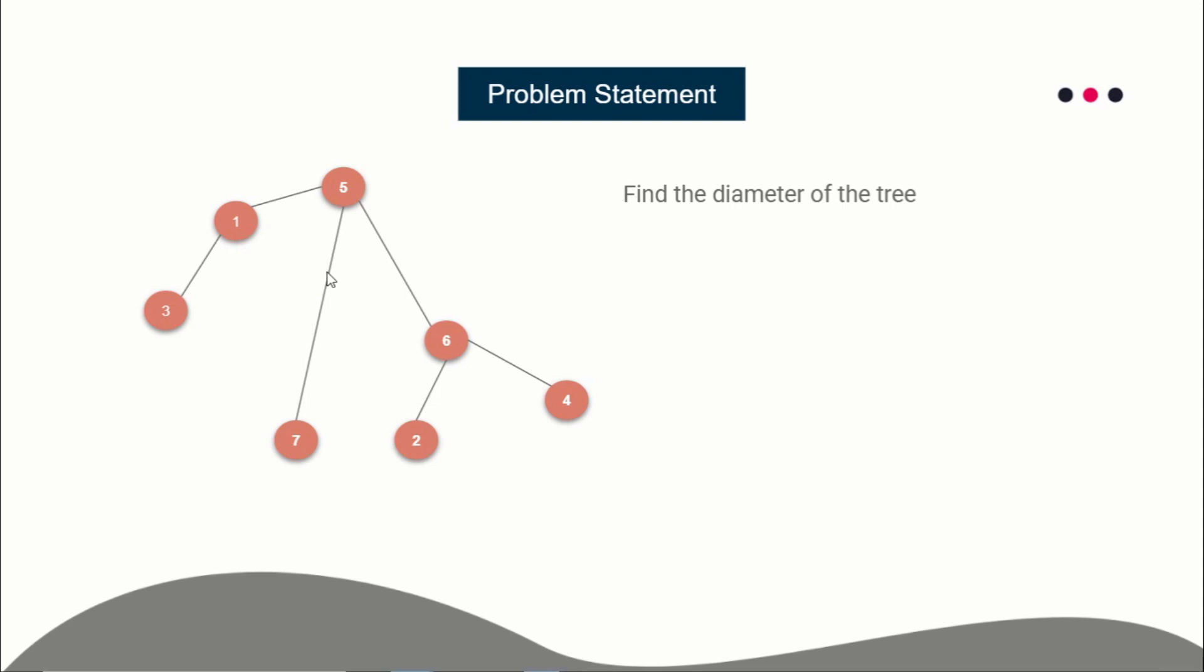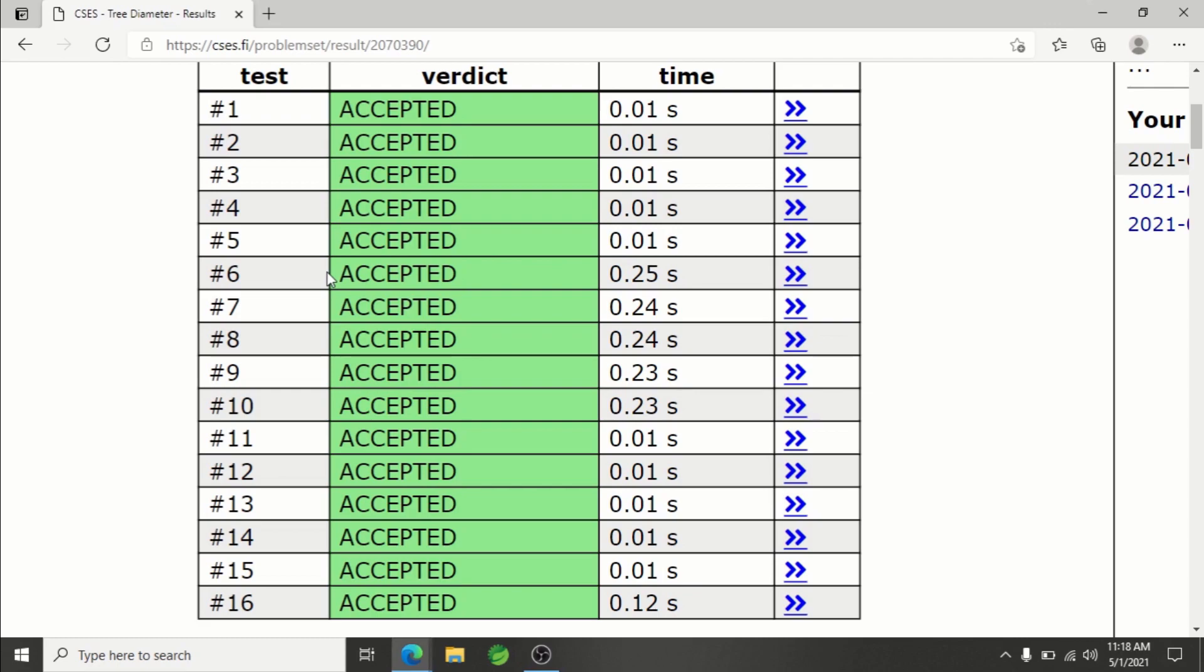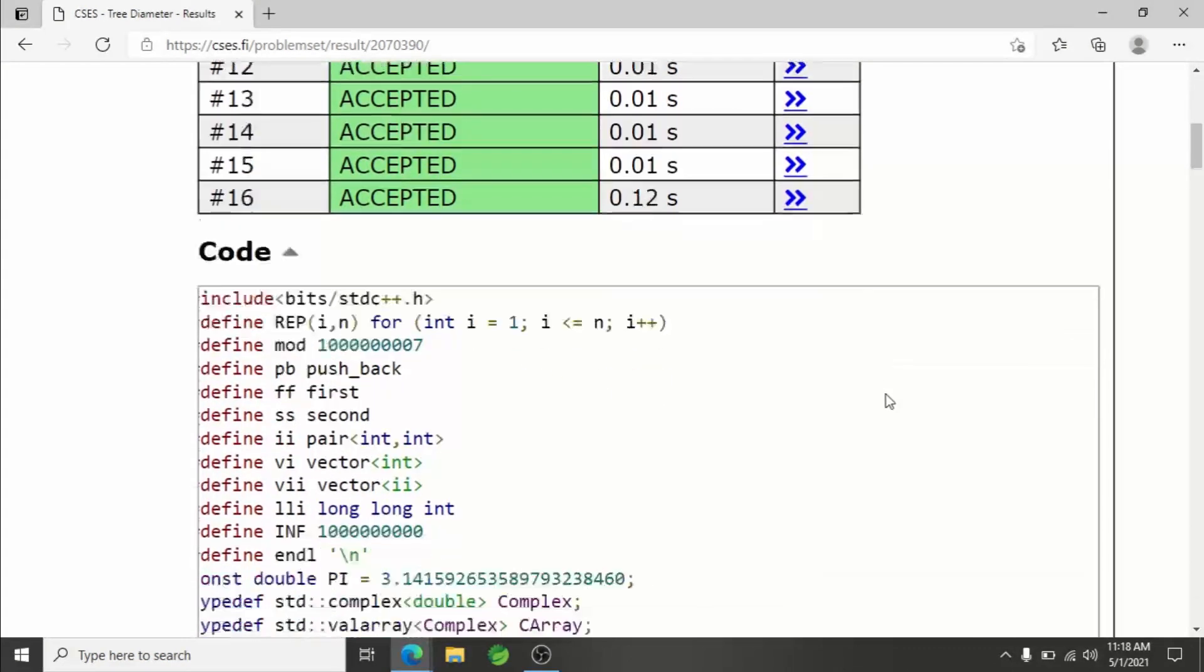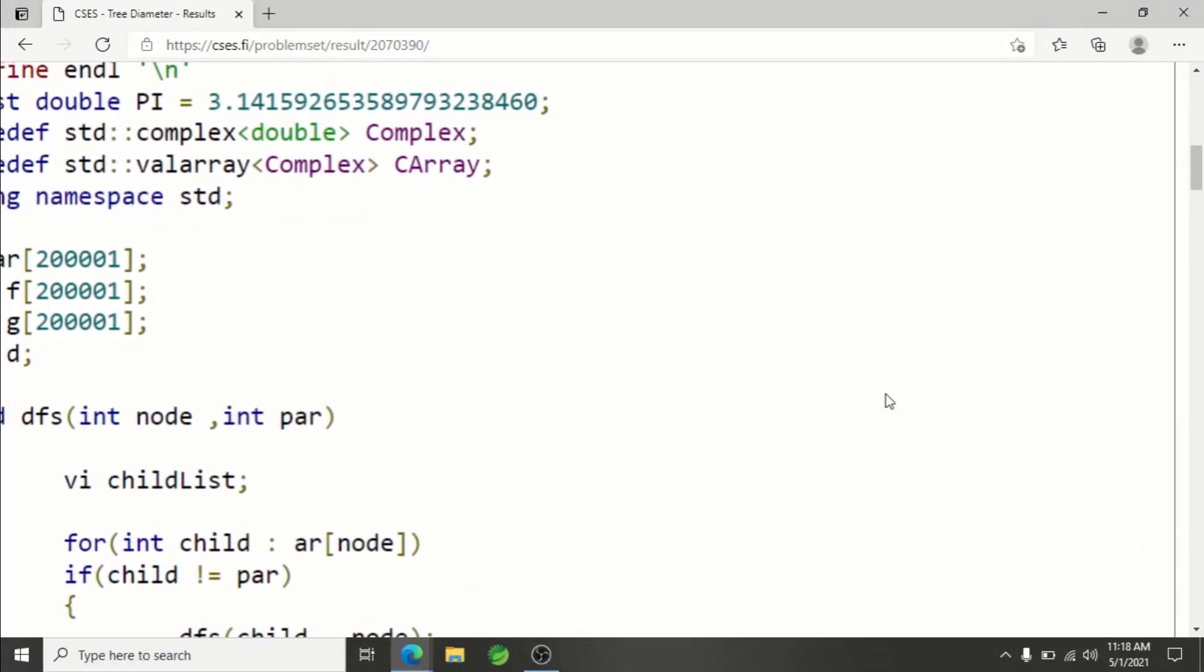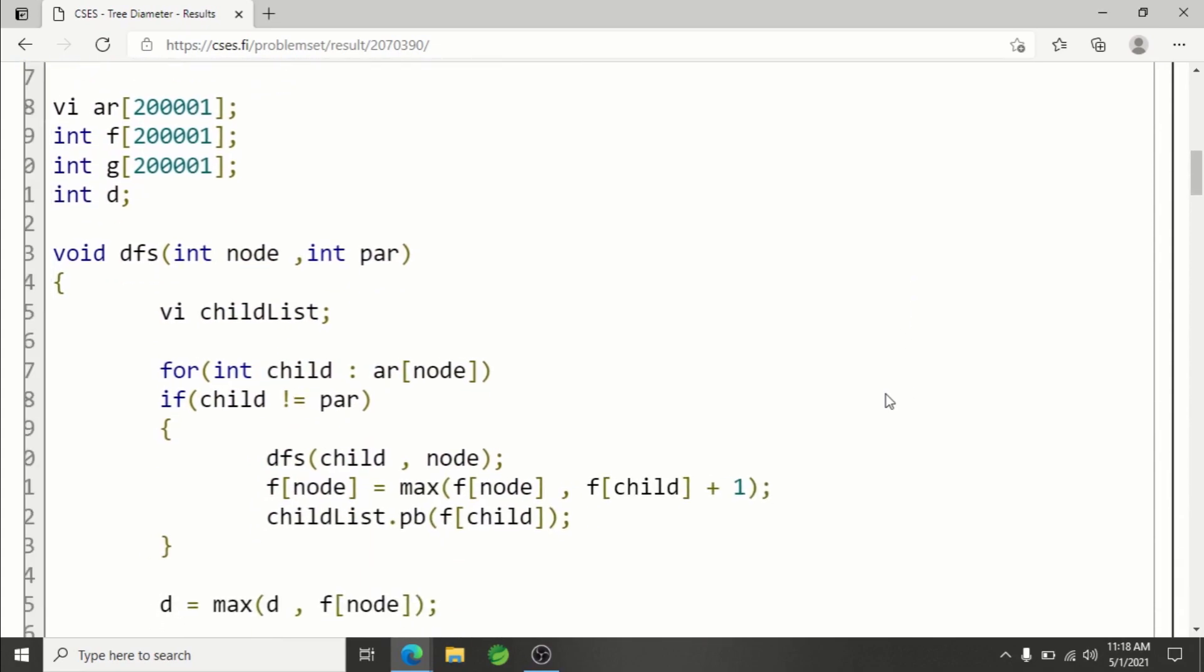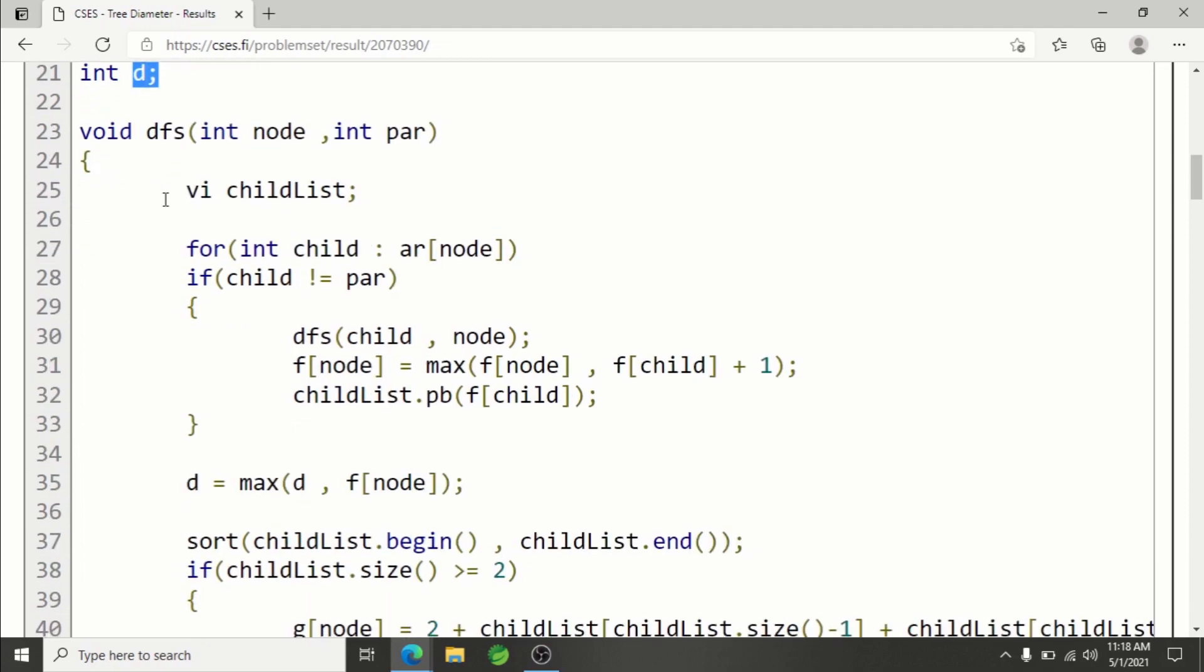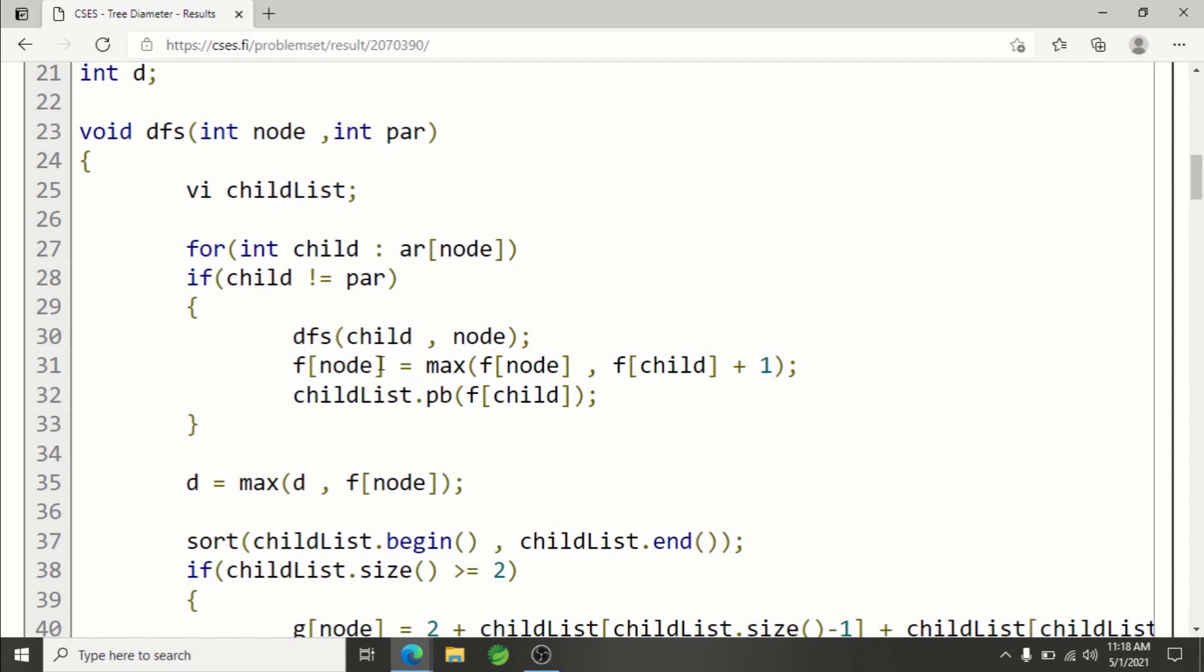In this lecture, I'll be showing you the implementation of that. As I explained in the lecture, we need two functions, f and g, and this is our diameter which we will try to maximize. For each node, for each child of the current node, we will make a DFS call to it so that we can calculate its f value. After that, we'll maximize the f value of the current node.